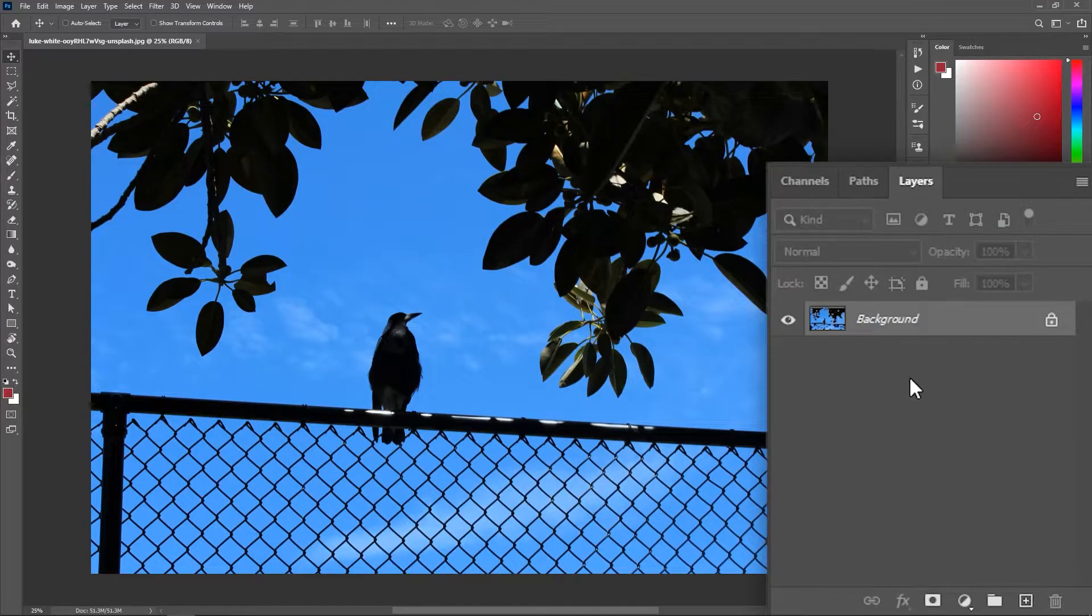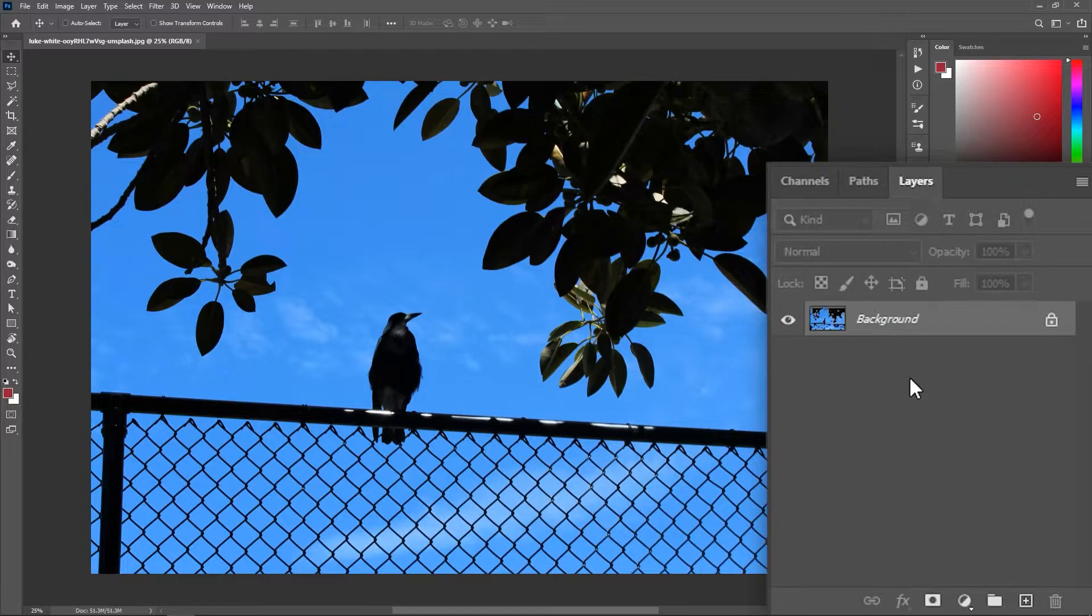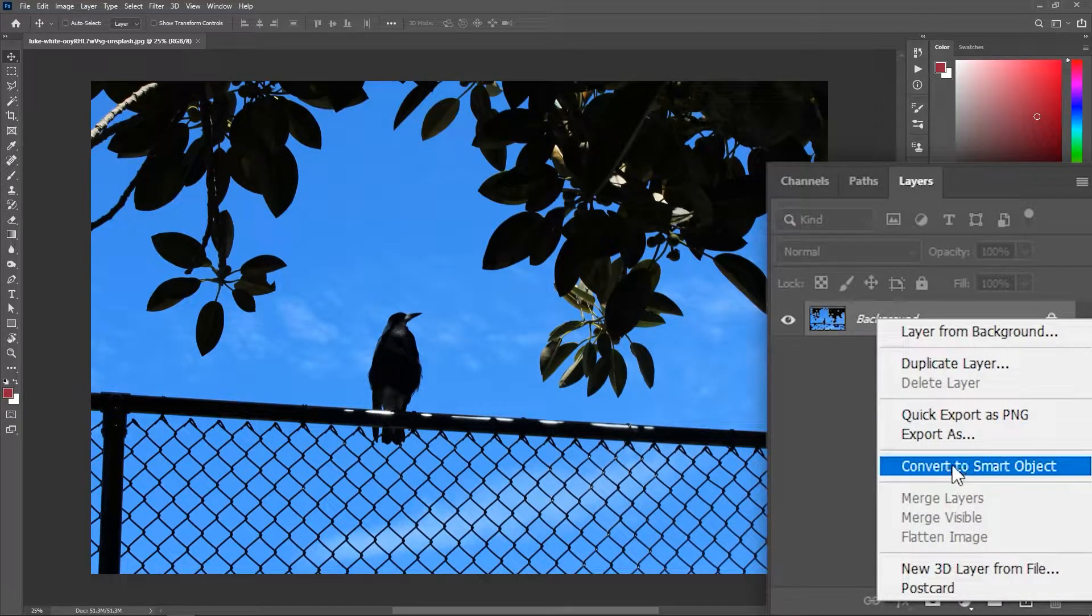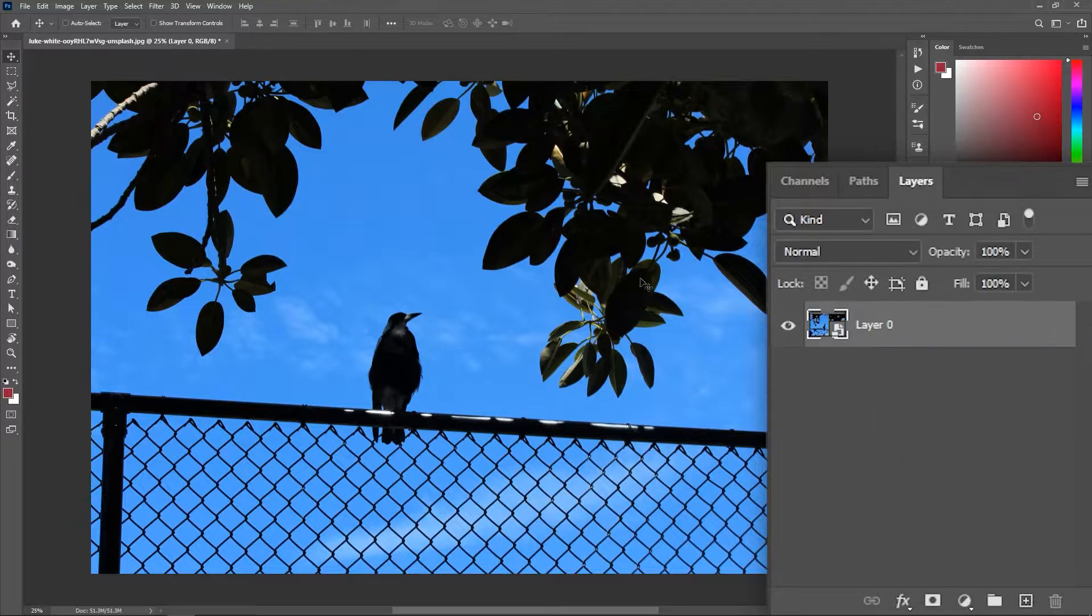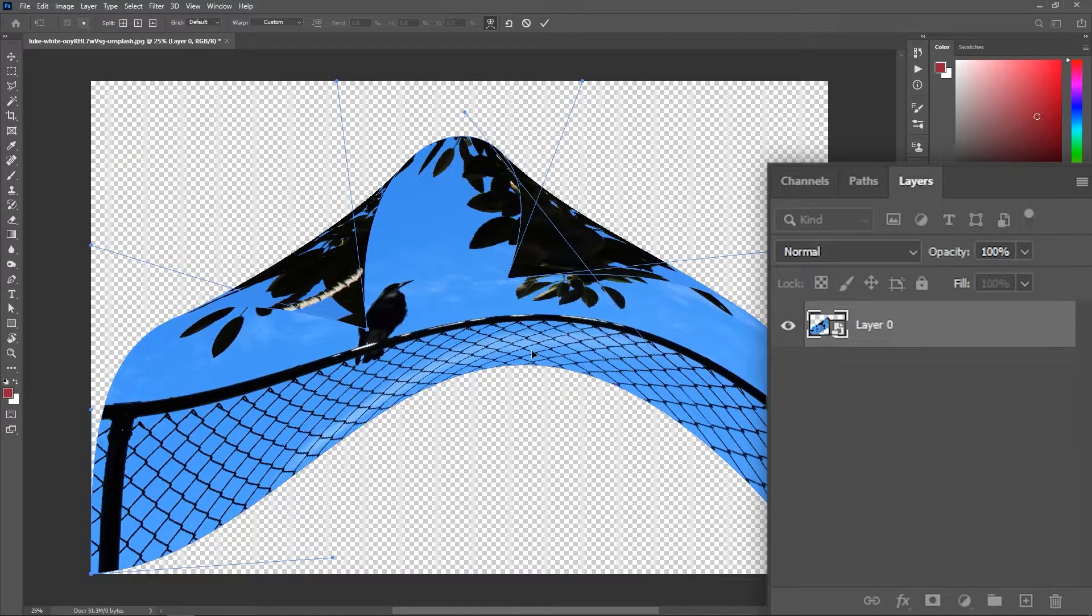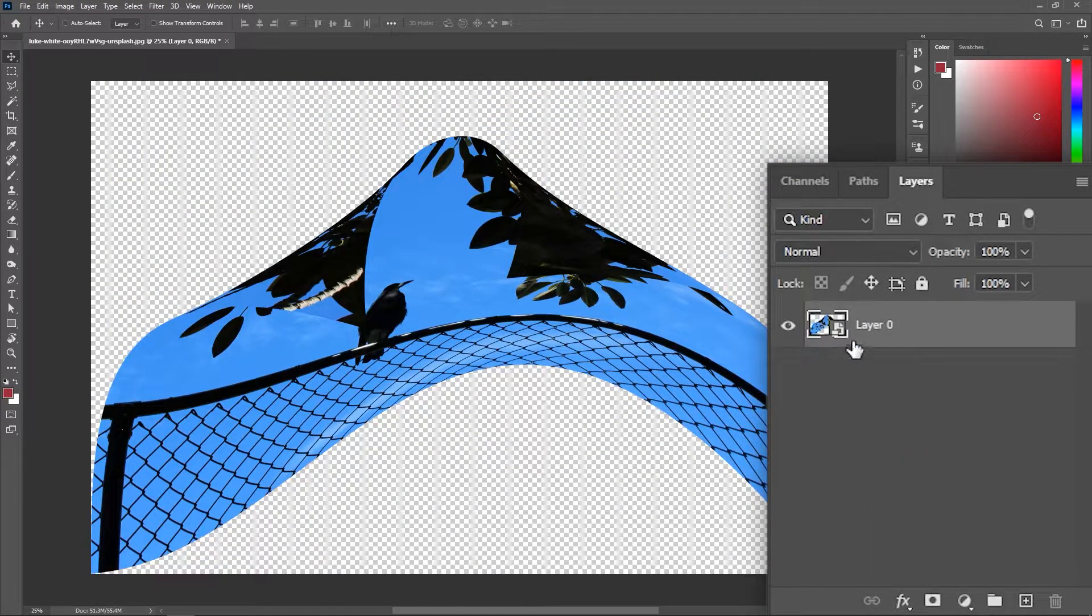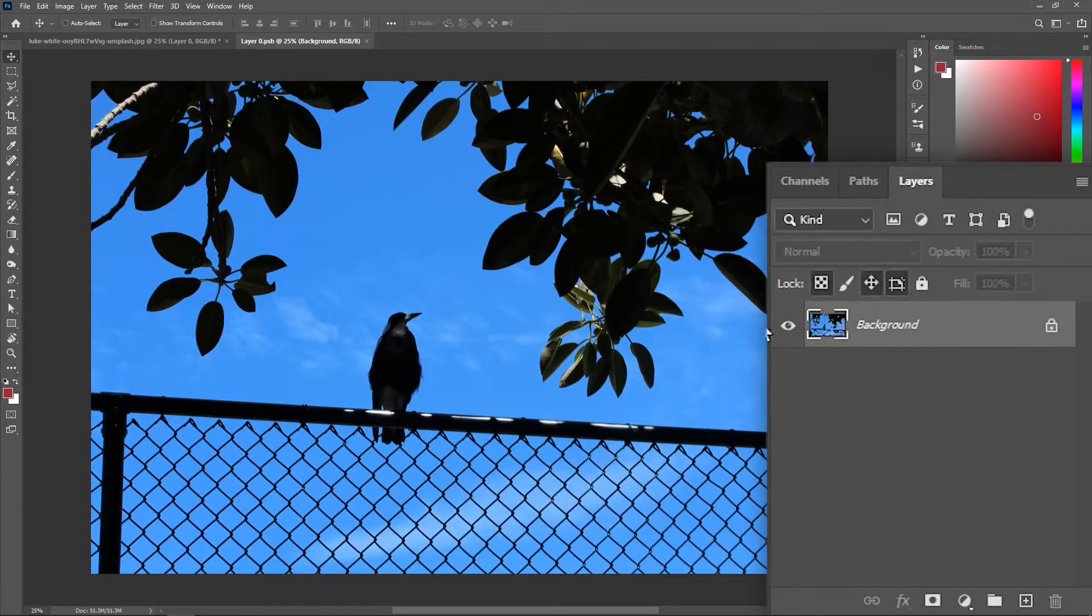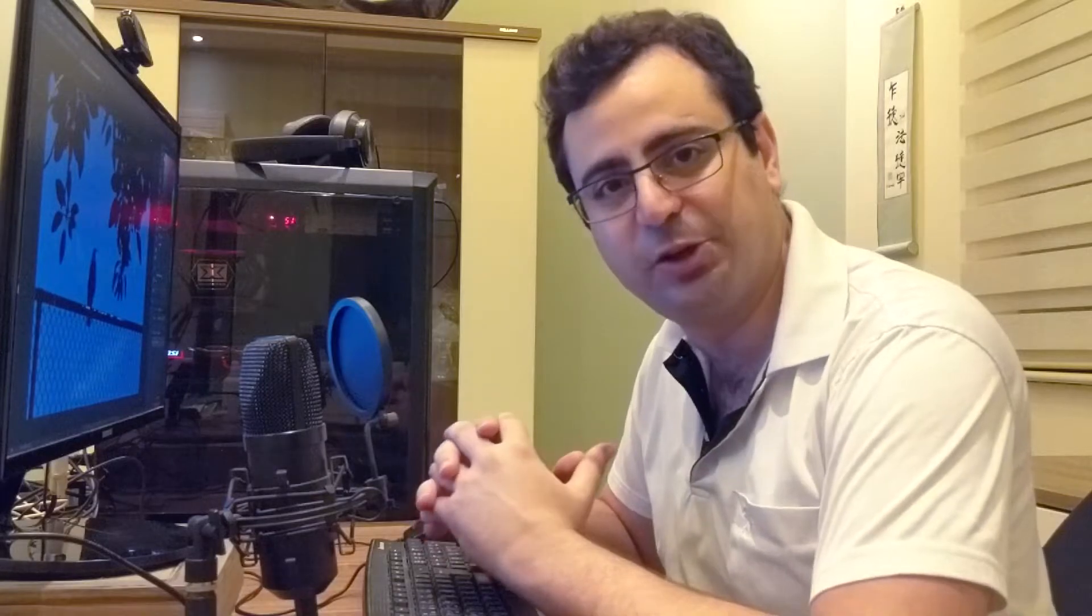Now if you want to transform or warp the layer without destroying it, you should always right click and convert it to a Smart Object. So now even if you warp the layer, you can still double click on its thumbnail and recover it from here. For more info on Smart Object, check the link in the description.